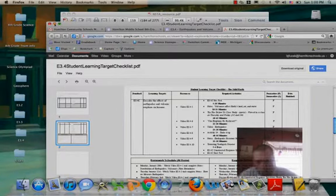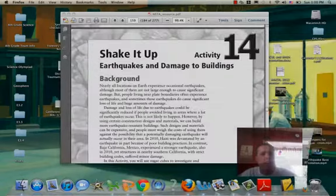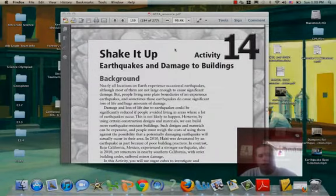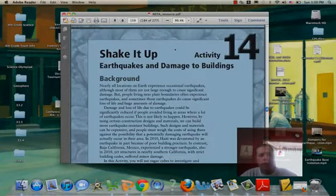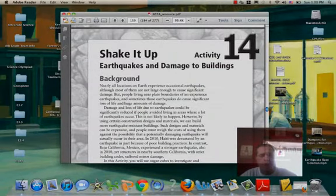Alright you guys, this is video E34-8 and this is for Activity 14, Shake It Up.